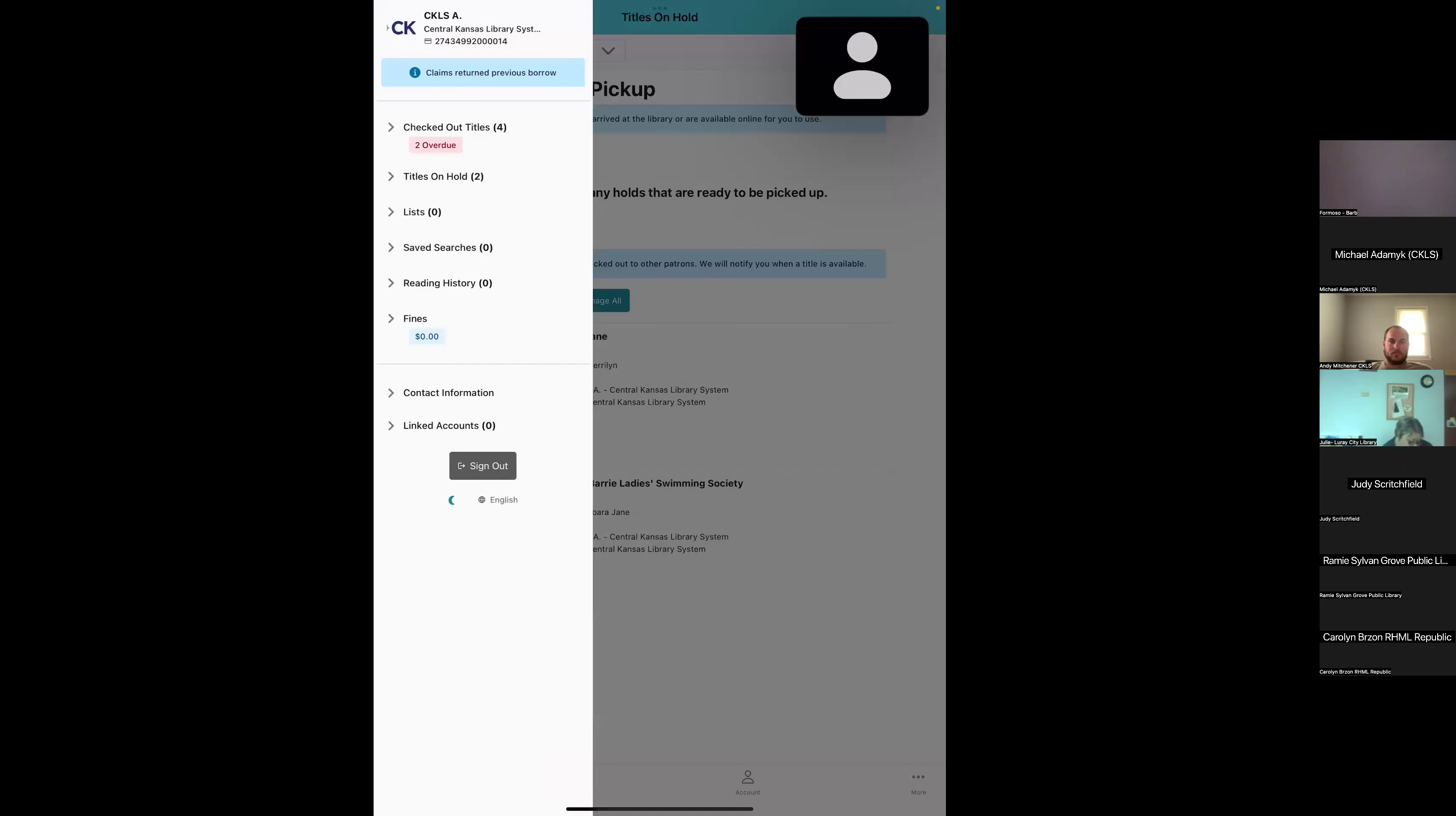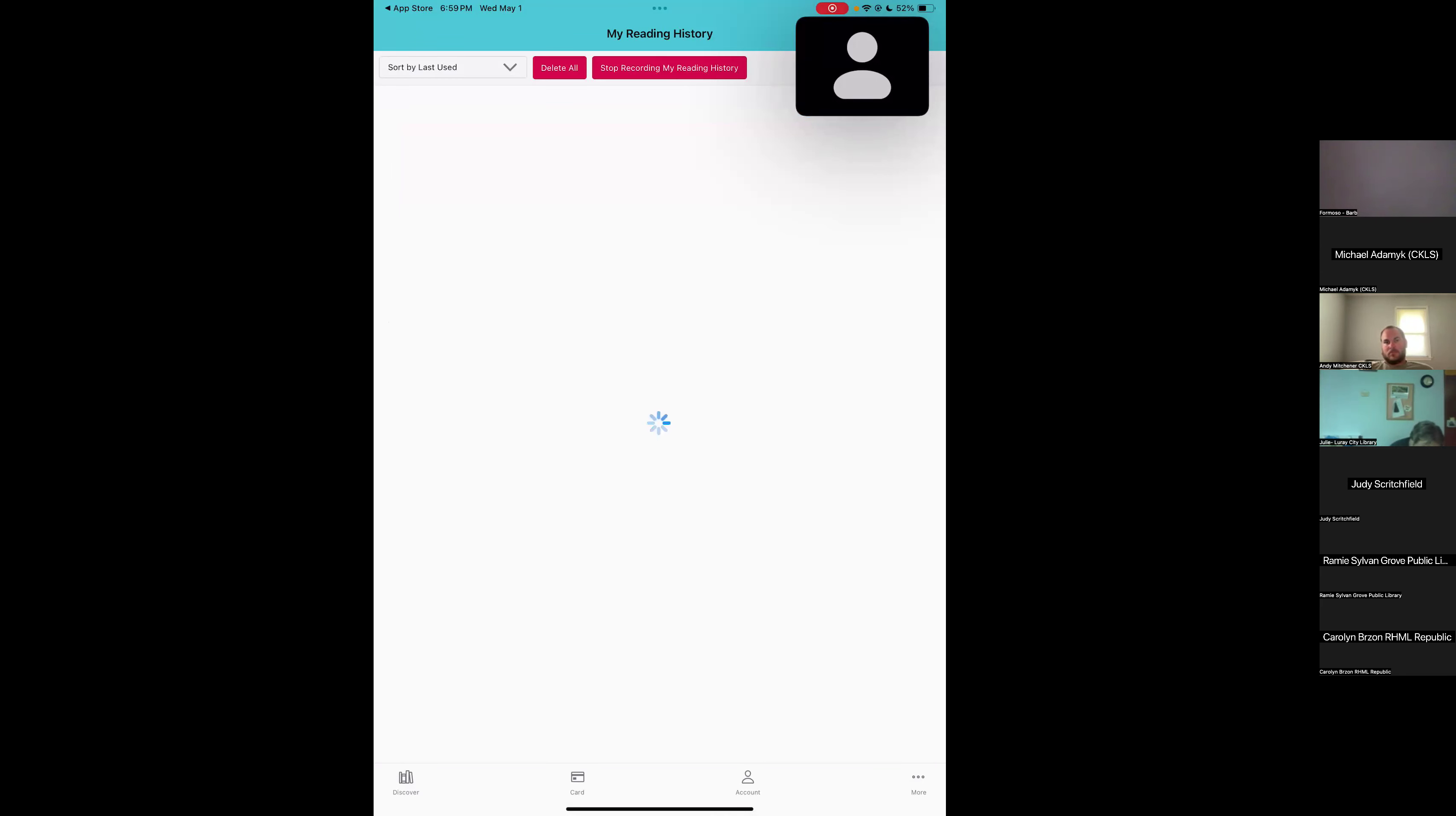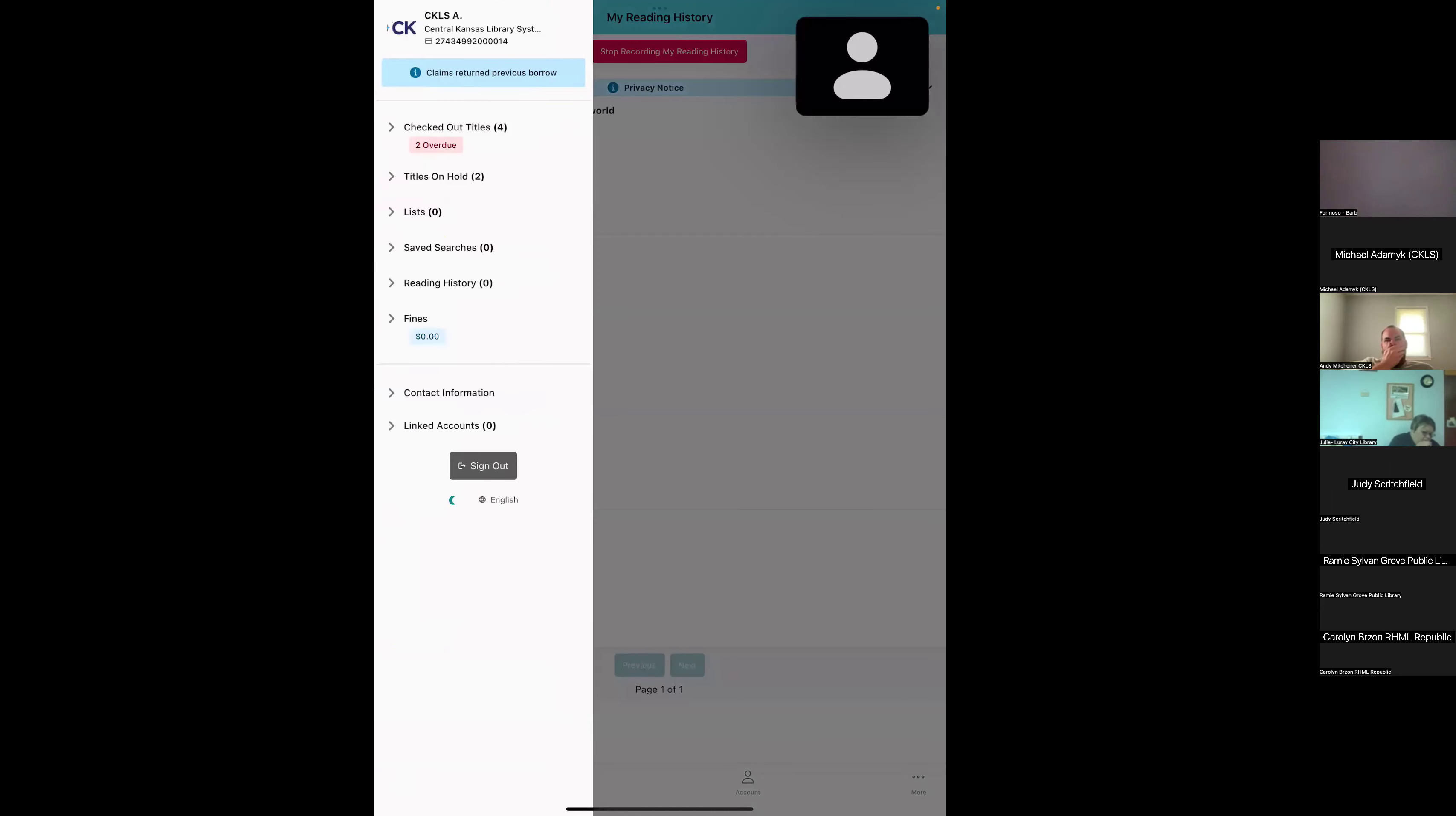If we look at the account again, we also have saved searches, lists, and reading history there. I know a lot of patrons like to look at the reading history. By default, for most patrons, this is not going to be saved. But if they log into the app, we can see at the top of the screen there's a big blue button that says start recording my reading history. This is where they can turn it on for themselves. Now that I've turned it on, it shows me here's the items that I've checked out. It doesn't go back and show items they checked out in the past, but it does show stuff they have checked out right now and then in the future. We can see the total number of fines there. It doesn't show fine details yet, that's a functionality that I hope is coming soon, but they can see if they have any total fines.